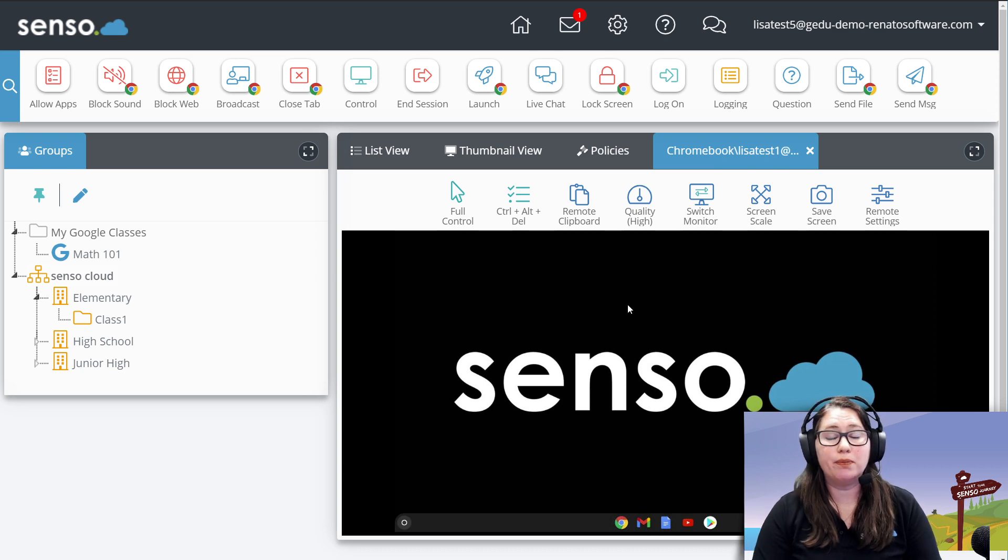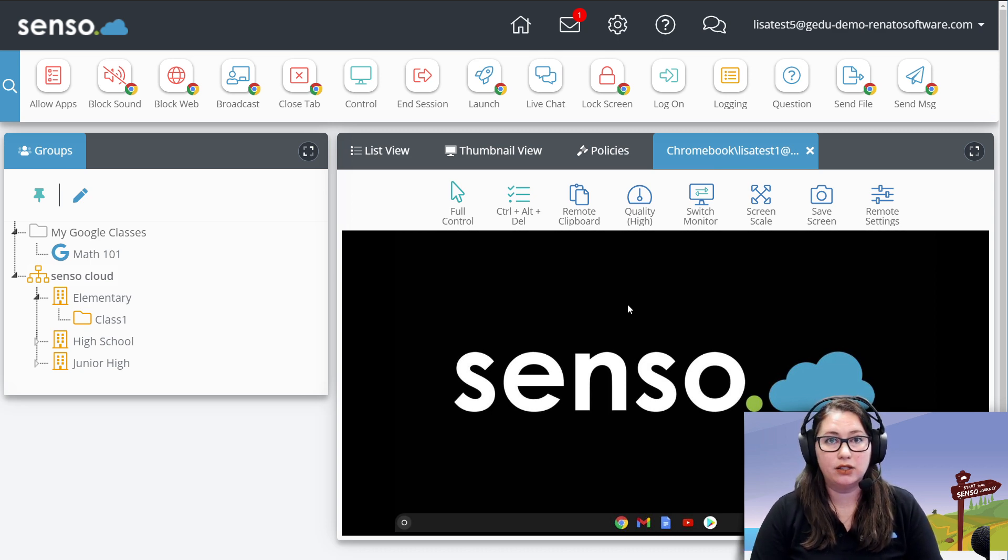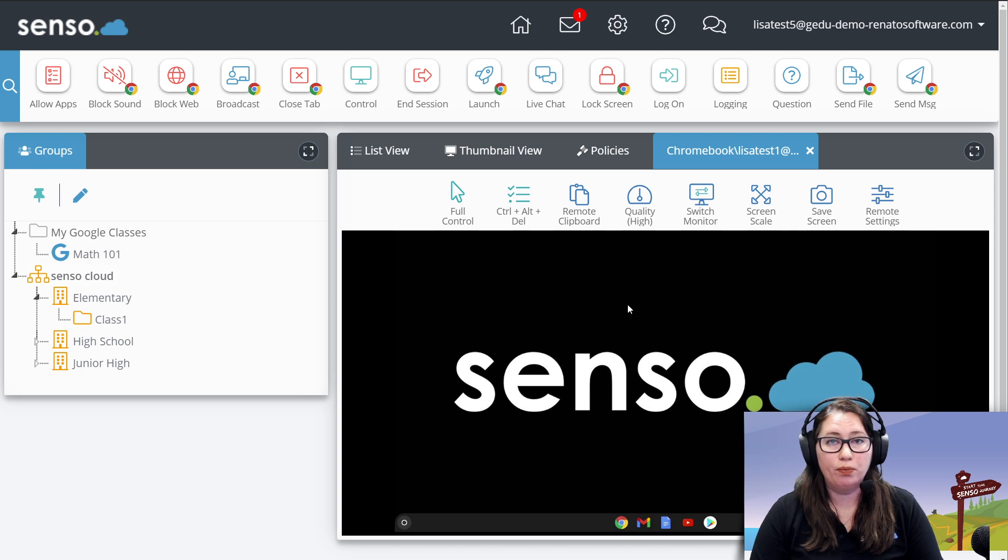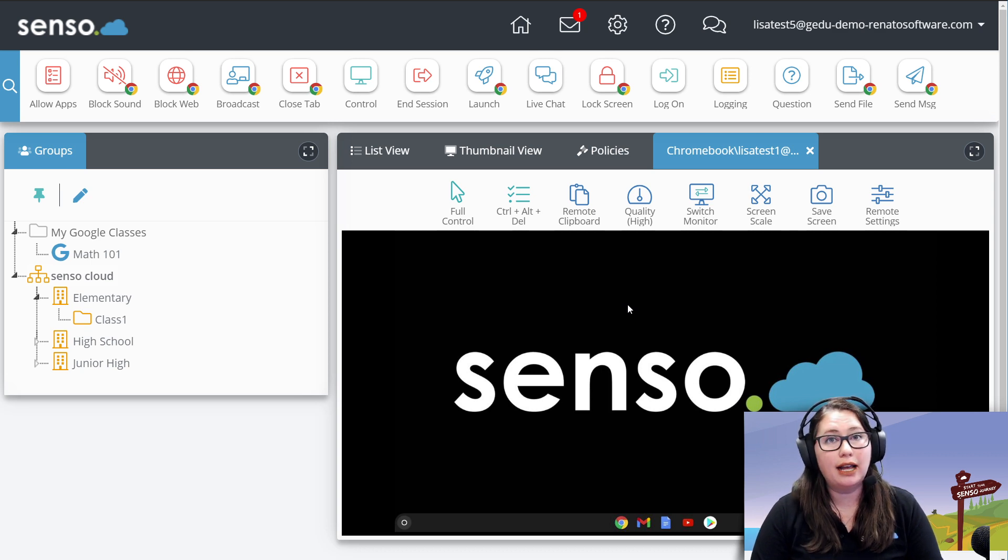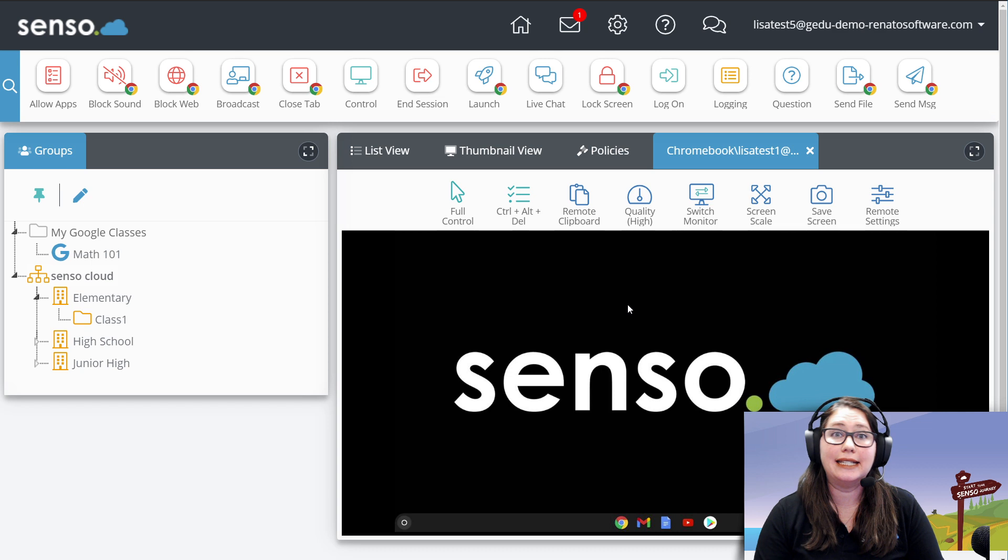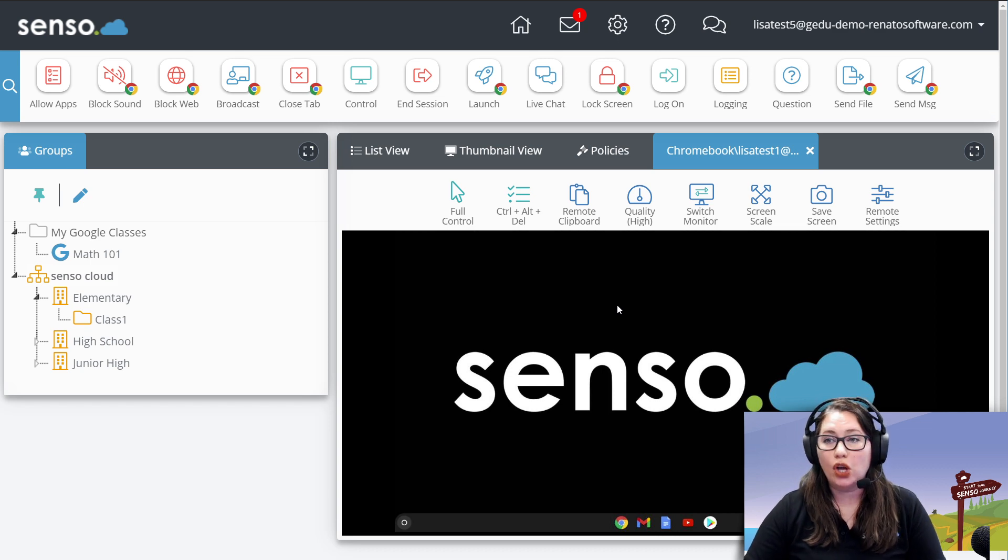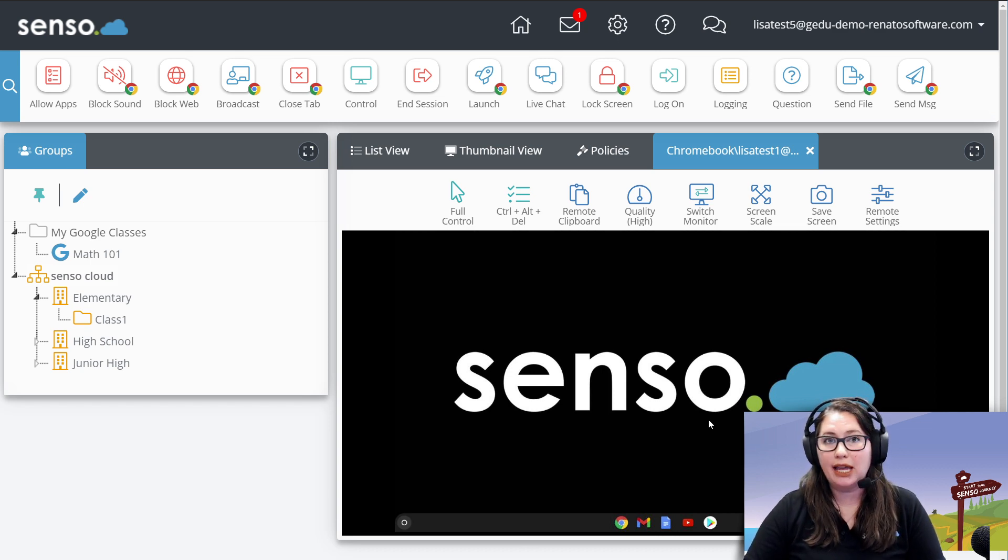Now, the difference between Chromebook and Windows devices. We are locked in Chromebooks API. They do not allow any software to take over that device. So we can't take it over like we can a Windows device. However,